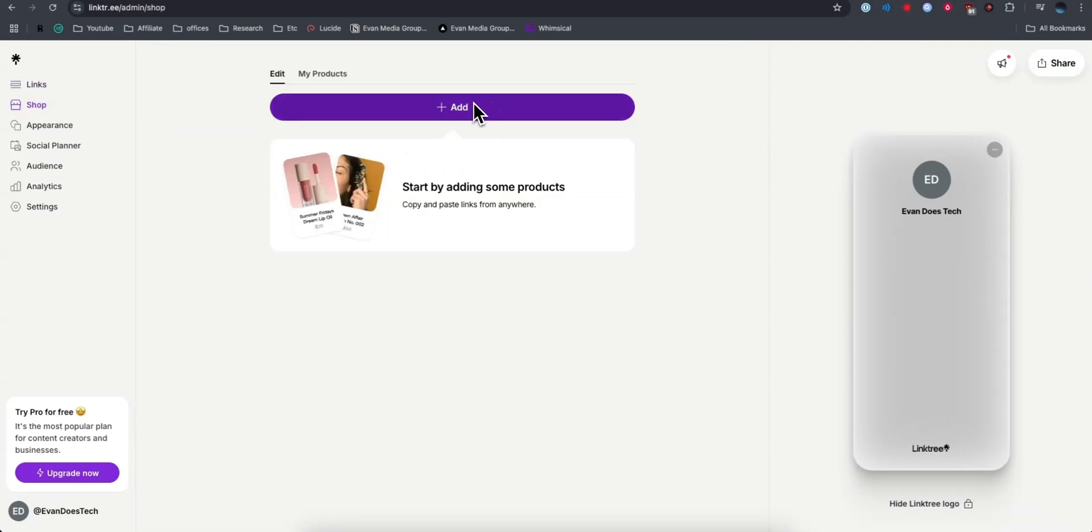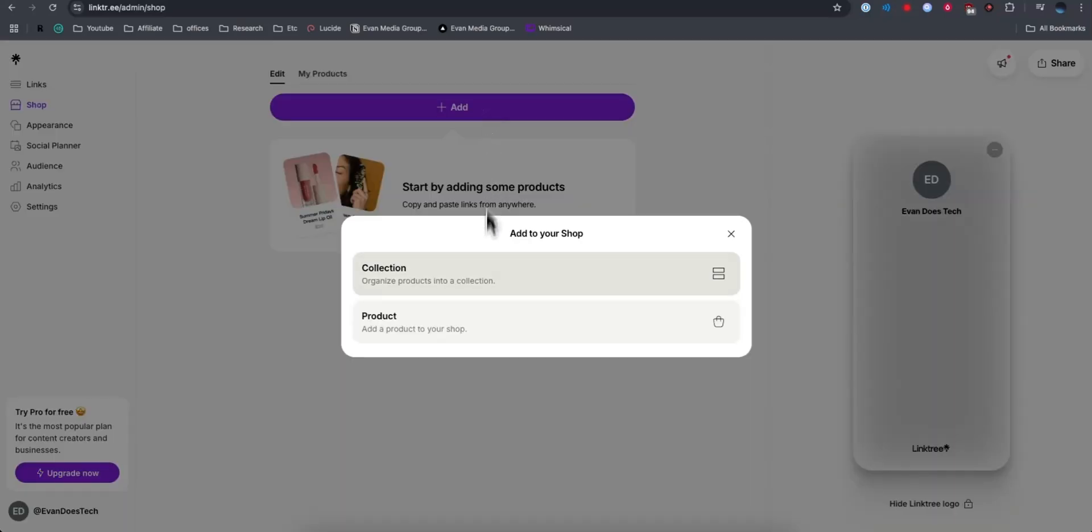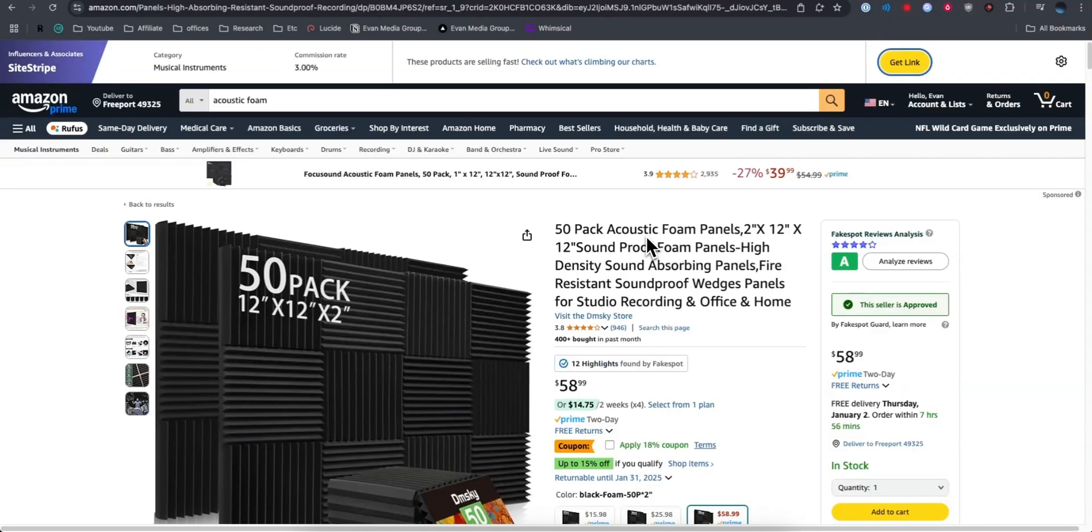Click on where it says Add and select the product. Next, we're going to need to find a product on Amazon that we want to link to. For example, let's say I want to link to these acoustic foam panels using my Amazon affiliate link.